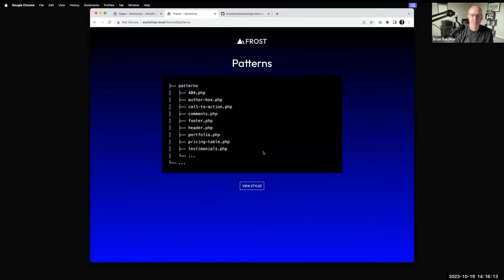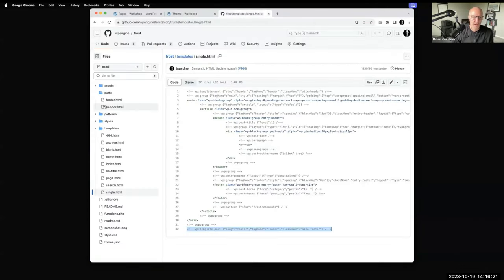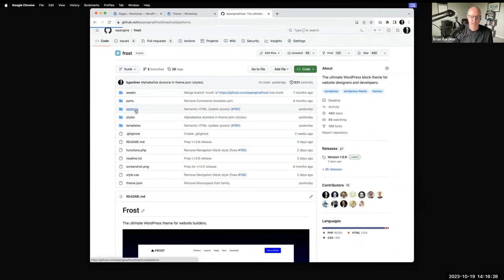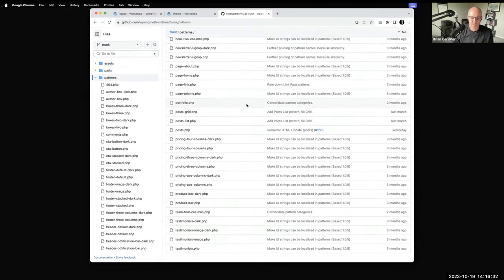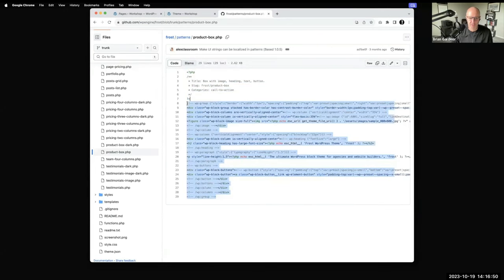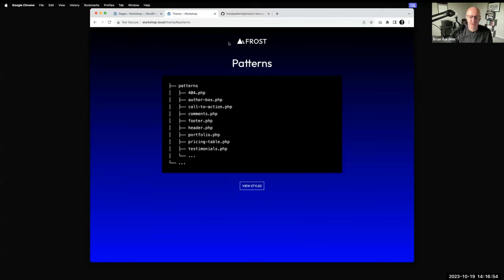Patterns are like the meat and potatoes of many WordPress block themes. Inside Frost's root you'll see a patterns folder with a slew of patterns. Opening one — like product box — you'll see the pattern registration header at the top, which determines the title, slug, and category for the pattern. Below that is the code that makes up the pattern. Patterns are going to be a lot of how WordPress themes are built moving forward.